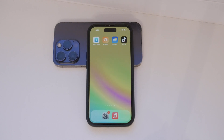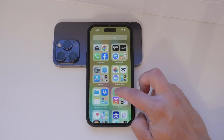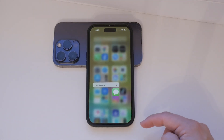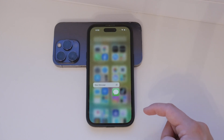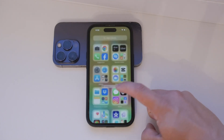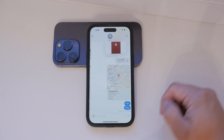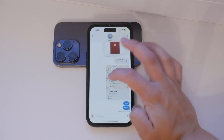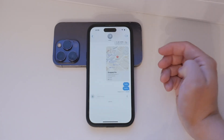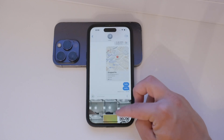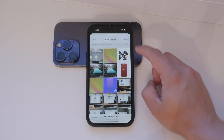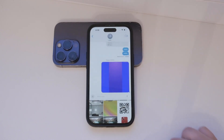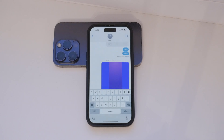First, let's understand the basics. On your iPhone, you can send images and videos through the Messages app using either MMS or iMessage. Both methods use the same app, but there are some key differences. MMS, or Multimedia Messaging Service, uses the cellular network to send messages. This means you need a text messaging plan, and sending MMS messages can be slower and might incur extra charges depending on your plan.